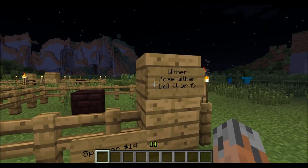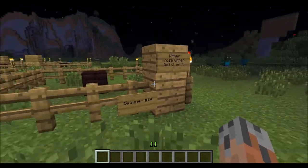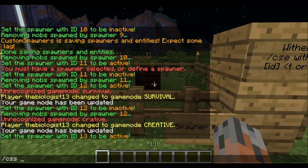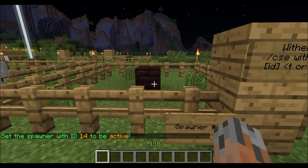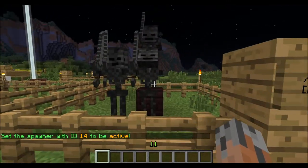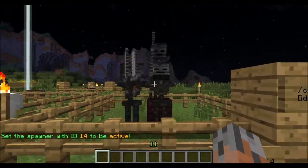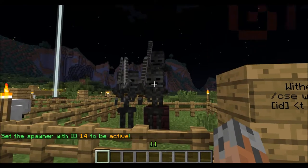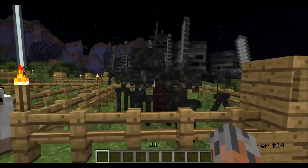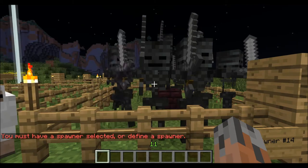The next property we're going to look at is the wither property, which allows you to make wither skeletons. I'm going to turn this one on so you guys can see for yourself. As you can see, we have some wither skeletons spawning here. I'll just turn that one off because they scare me.